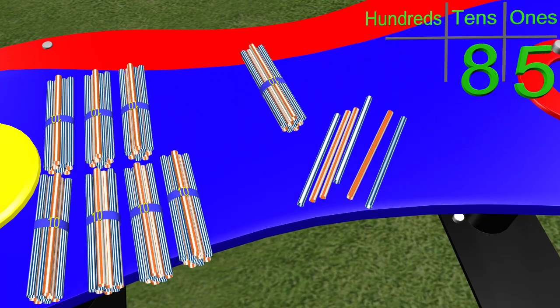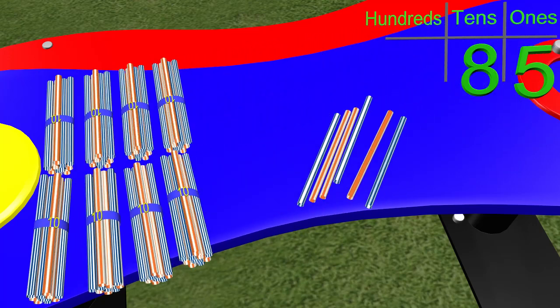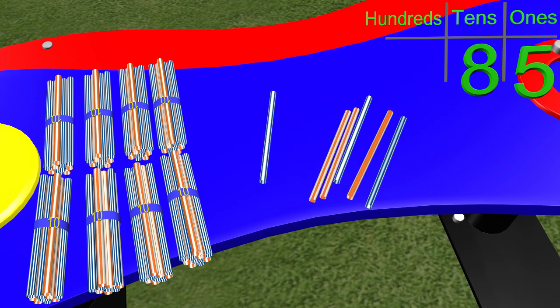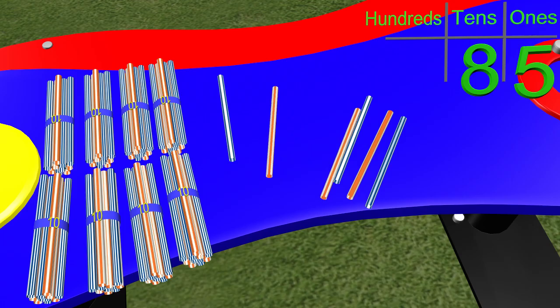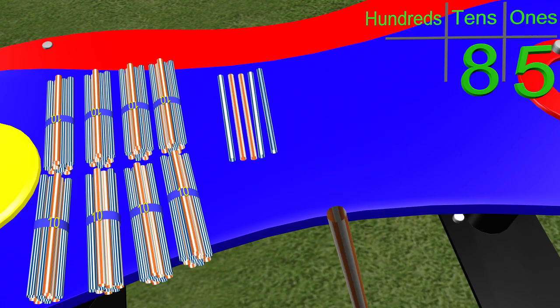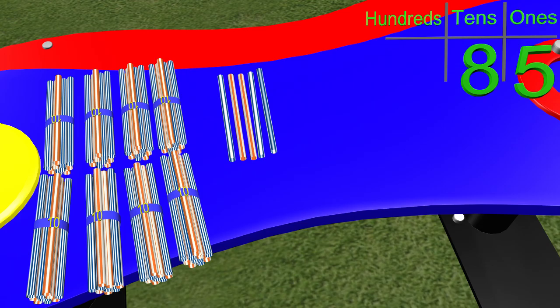We need 8 groups of 10 to get 80. Now onto the 1s column. We need 5 ones or 5 single straws. 1, 2, 3, 4, 5. Now we have 85 straws and we did that very quickly. Good job! We have 8 groups of 10 and 5 ones to make 85.